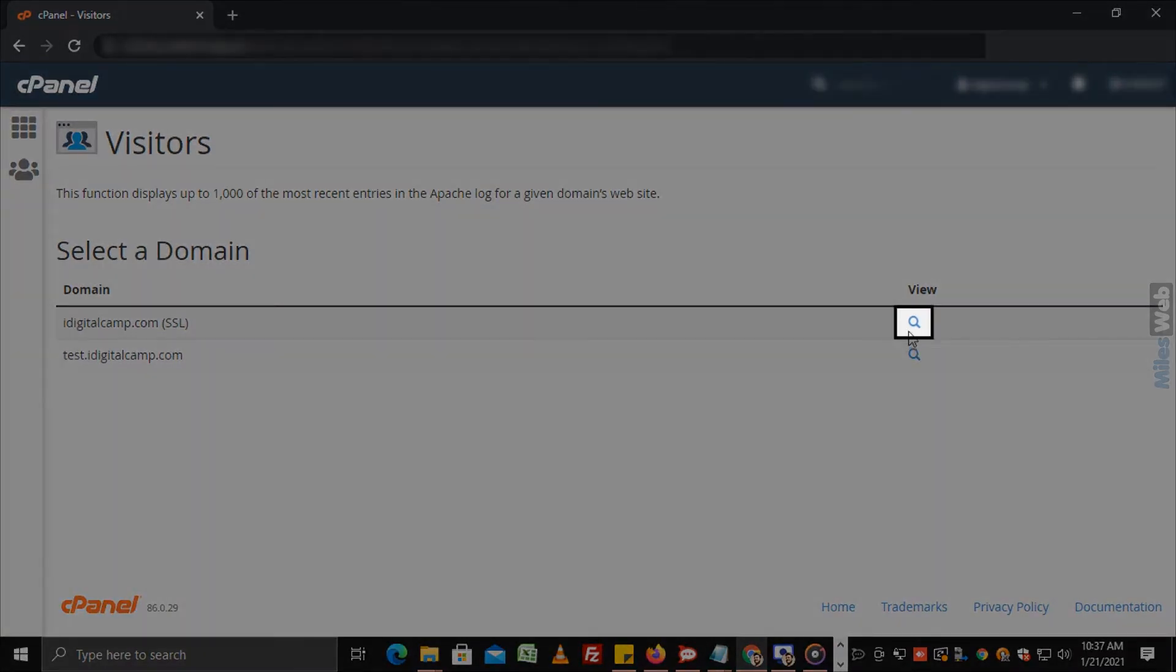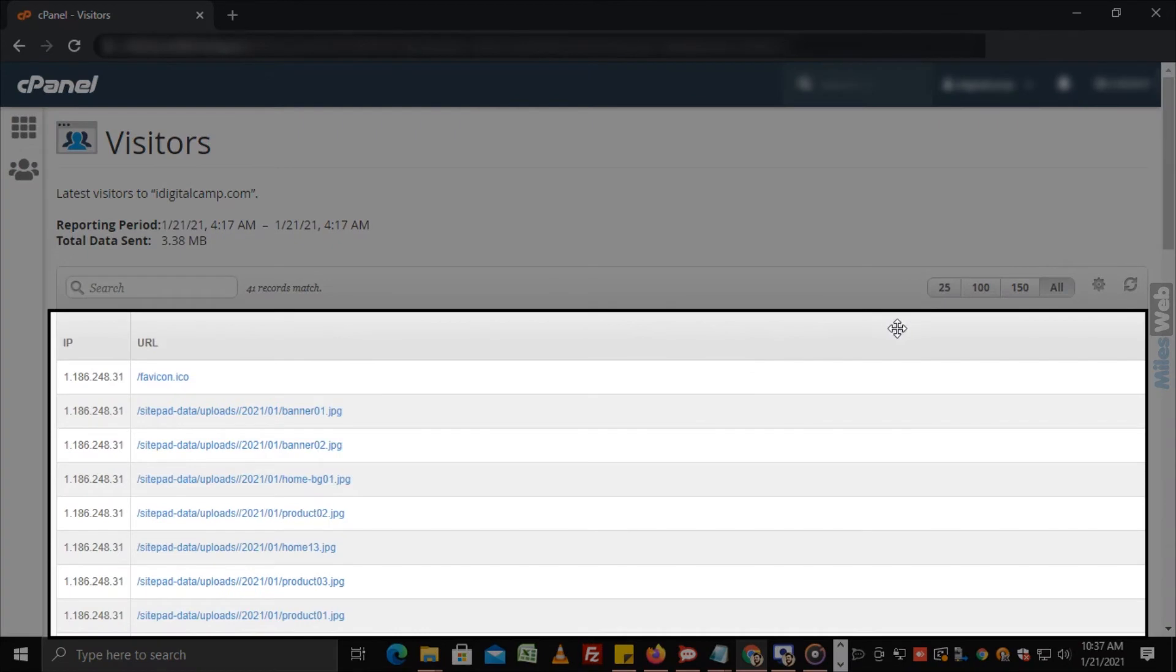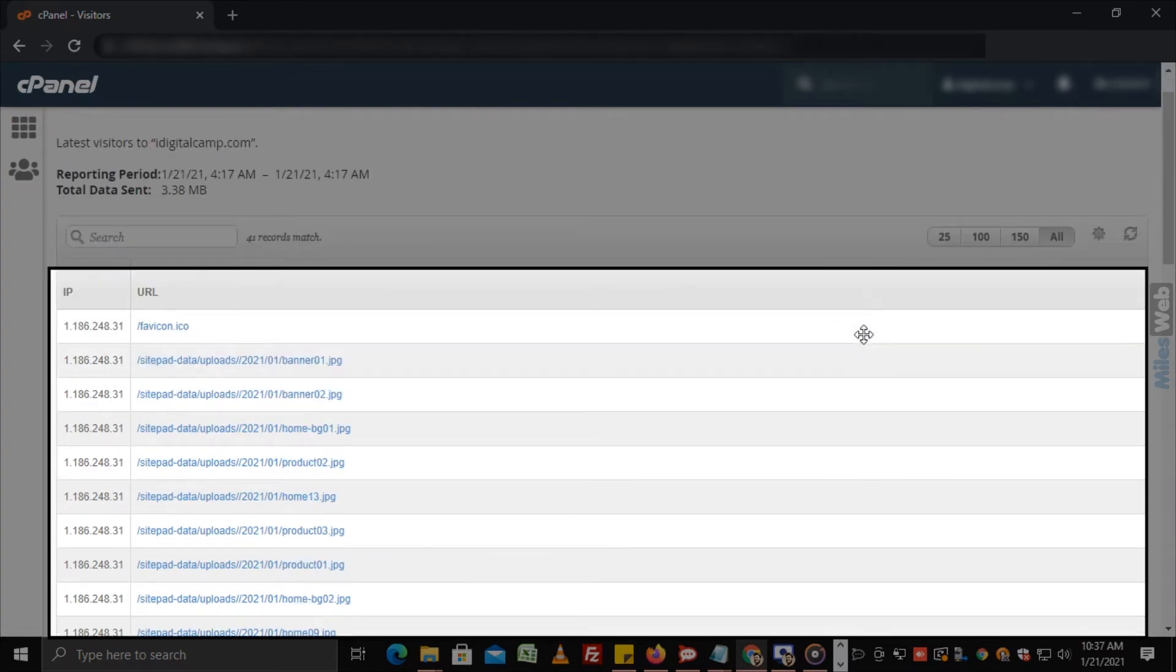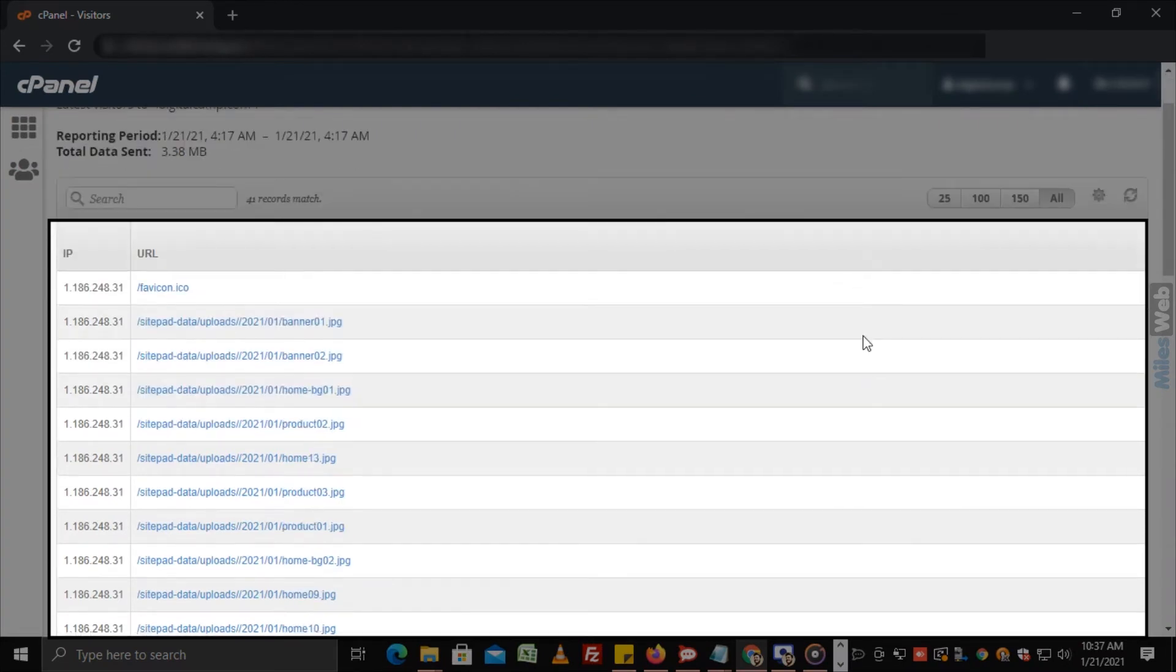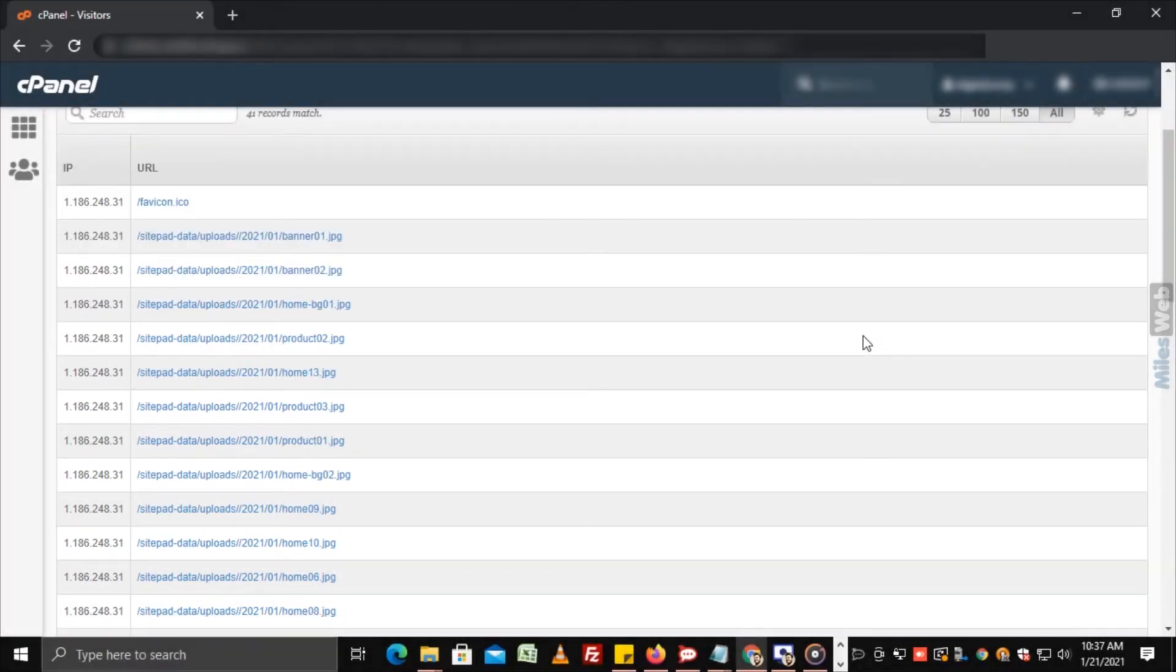Click on the search icon. As you can see, the list of latest visitors for that domain appears. That's how you can find out the latest visitors to your website in cPanel.